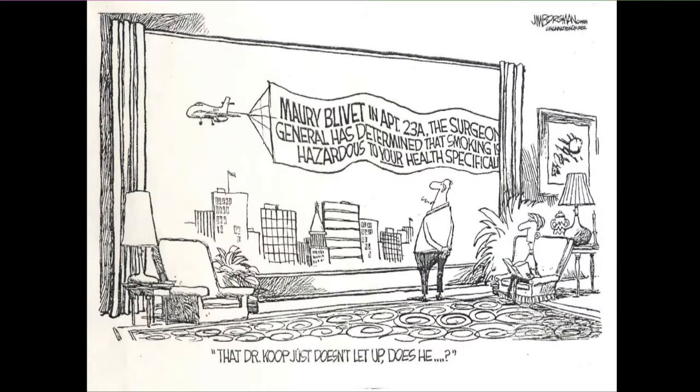This little cartoon captures what we try to do in that developmental research. So that Mary Blivitt in Apartment 23A, the Surgeon General has determined that smoking is hazardous to your health specifically. This is really where we try to get to in terms of developing an intervention — we want each member of that target audience to say, whoa, this is actually talking to me, this really is about me. And that's when we actually get that degree of traction that we need.